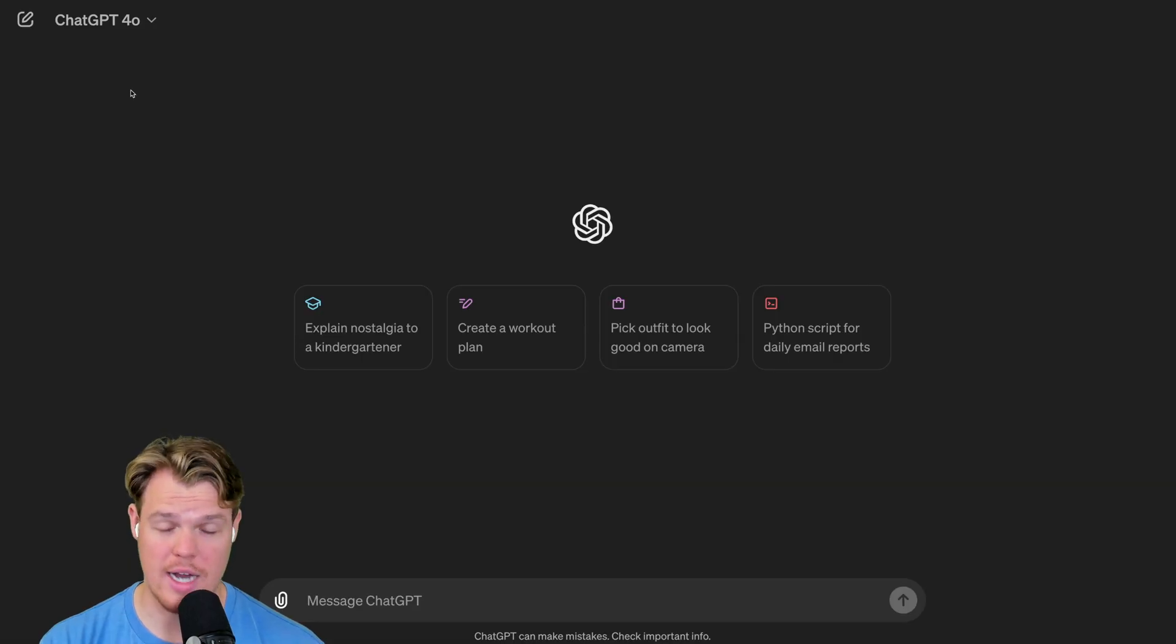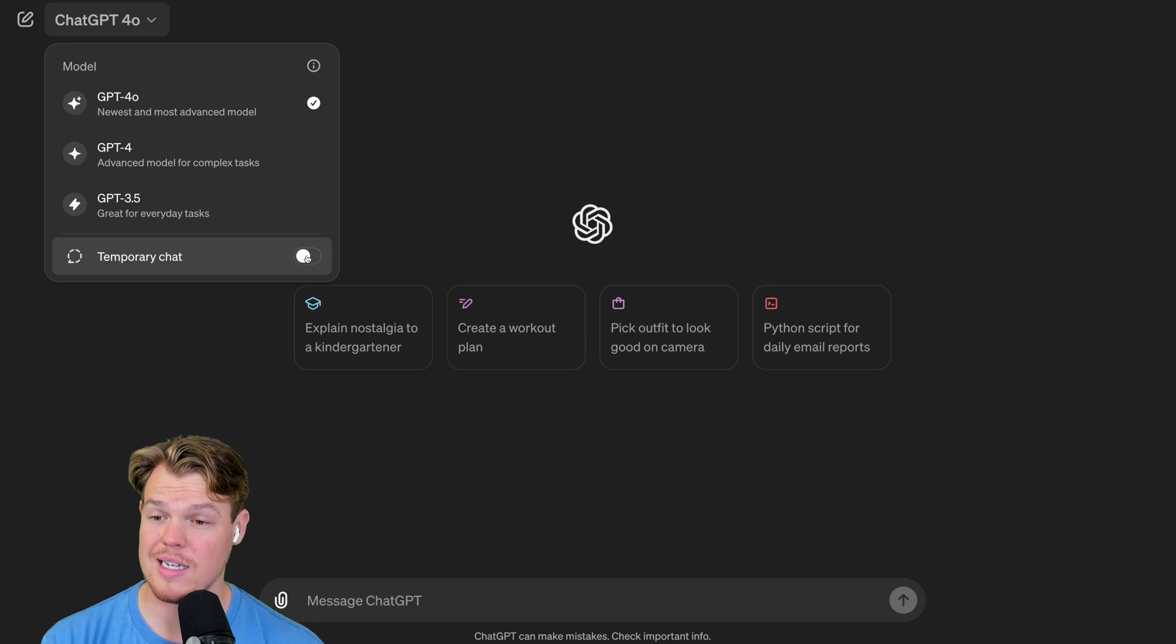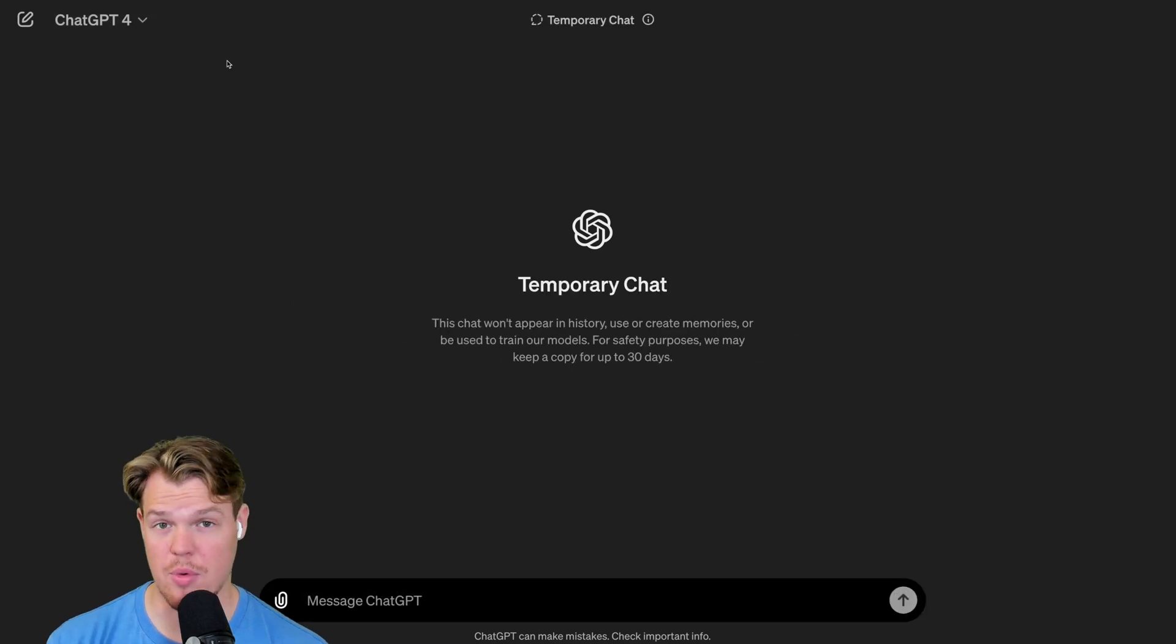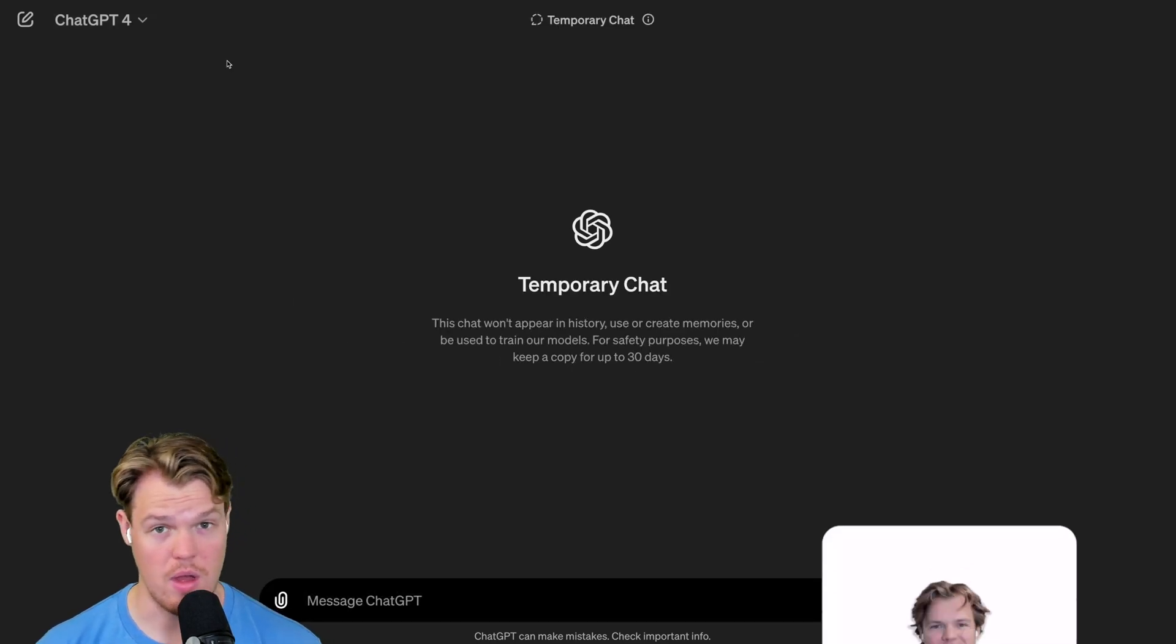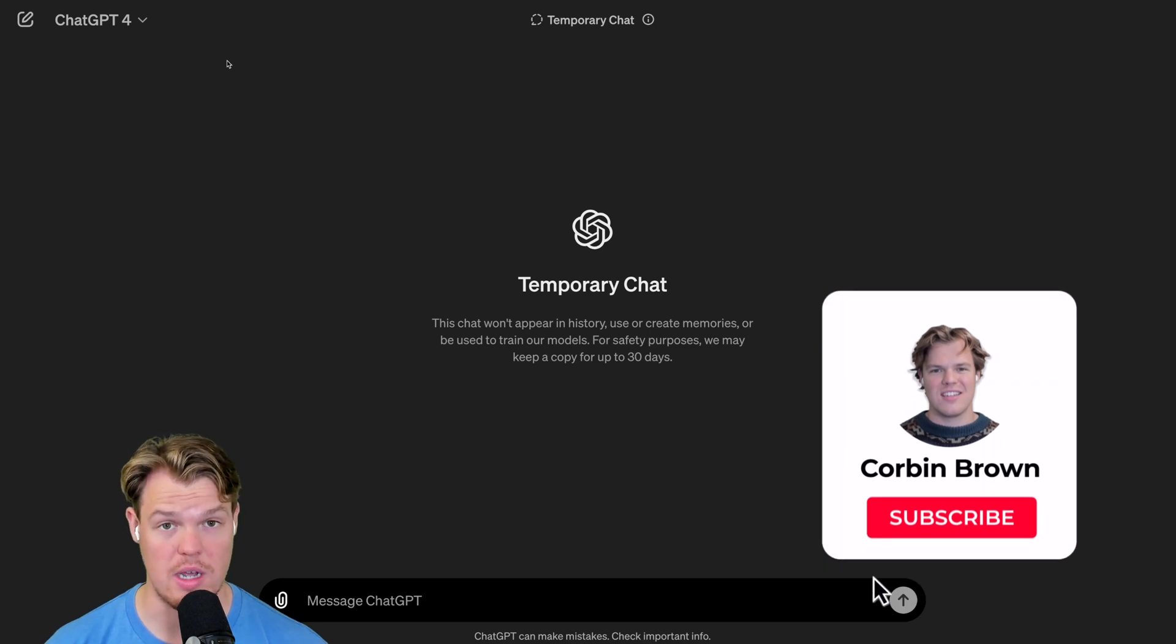In order to do so, it's actually pretty easy. All we need to do is come up here and we're going to select temporary chat. Once we're in the temporary chat, we actually have a couple of different perks that are relevant to us now.